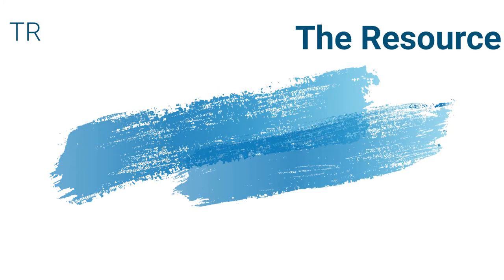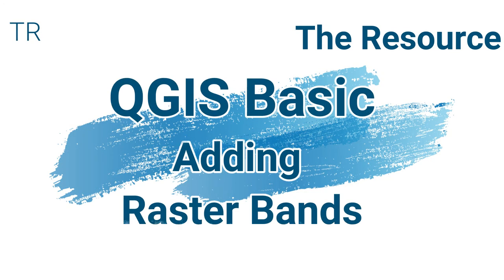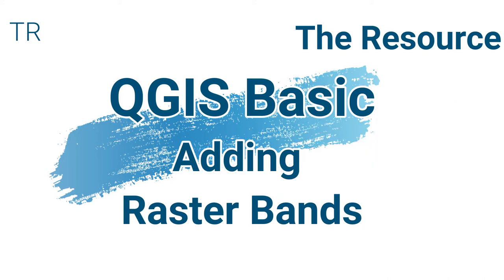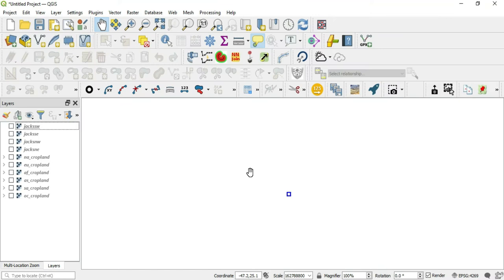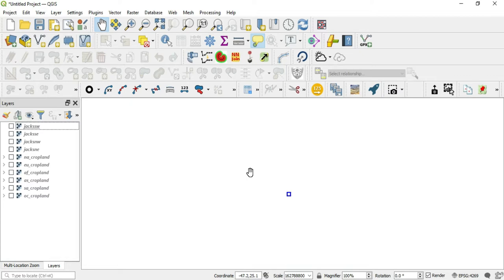What's up guys? This is Hal Hart back with another video. Before we get started, make sure you hit that like and subscribe for more video content. In this video, I will be answering a question from one of my viewers about how to add a raster band to an existing raster image.